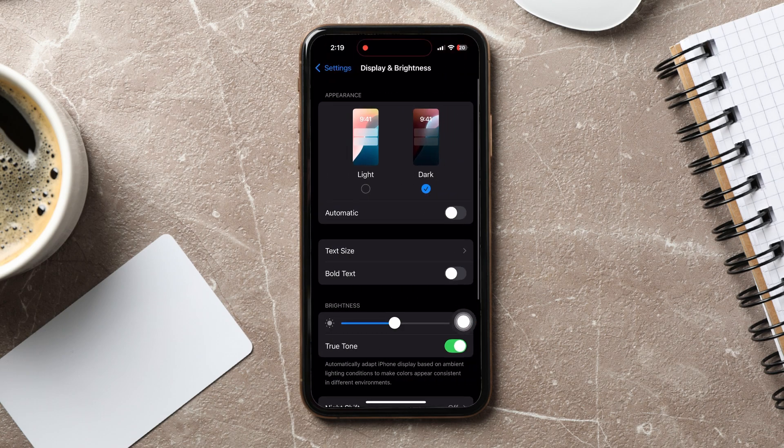This page allows you to adjust the screen brightness, switch between light and dark appearance, enable True Tone, and configure other display-related settings. Go to the Appearance section and select Light.